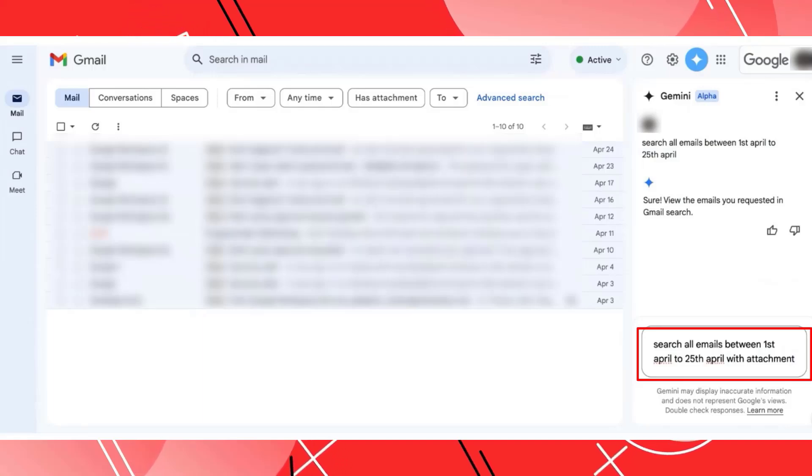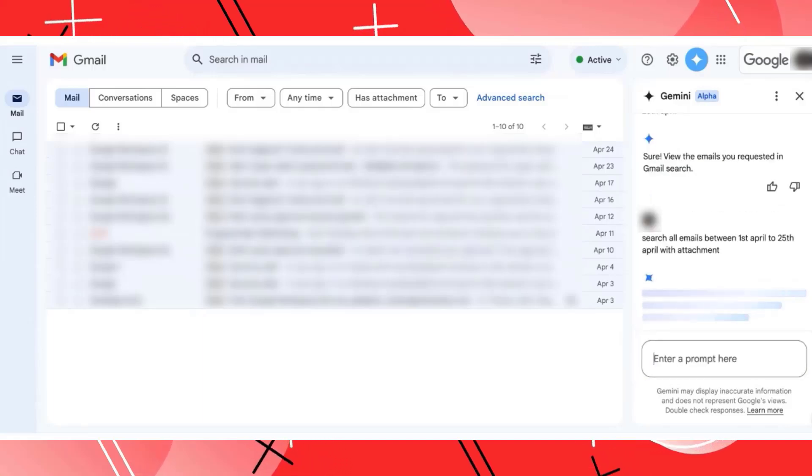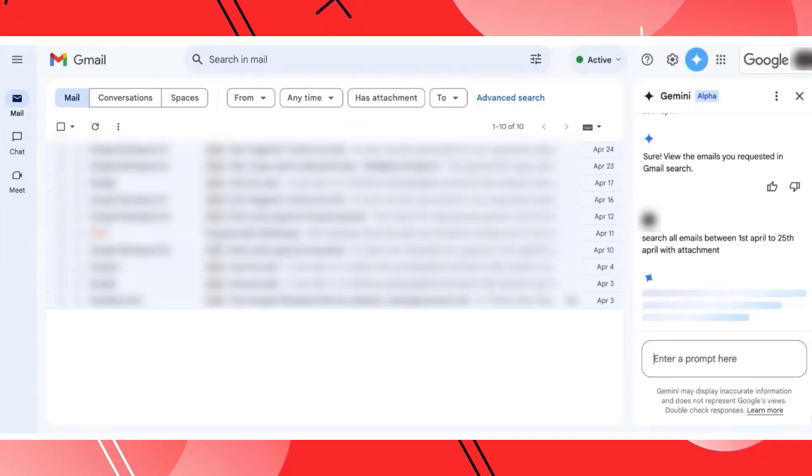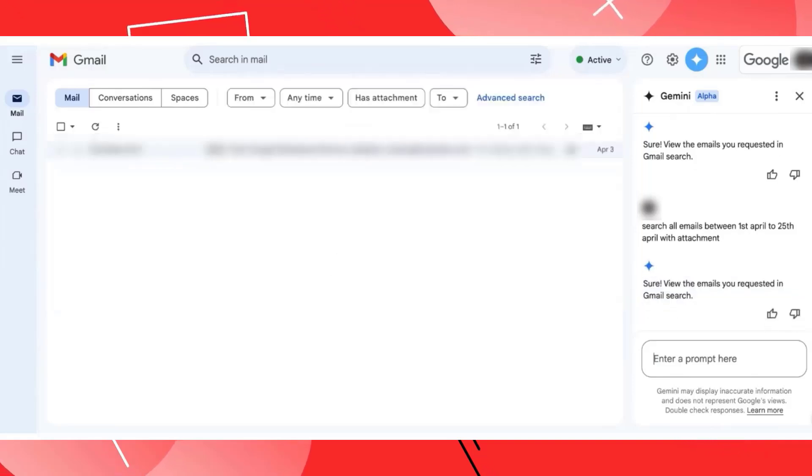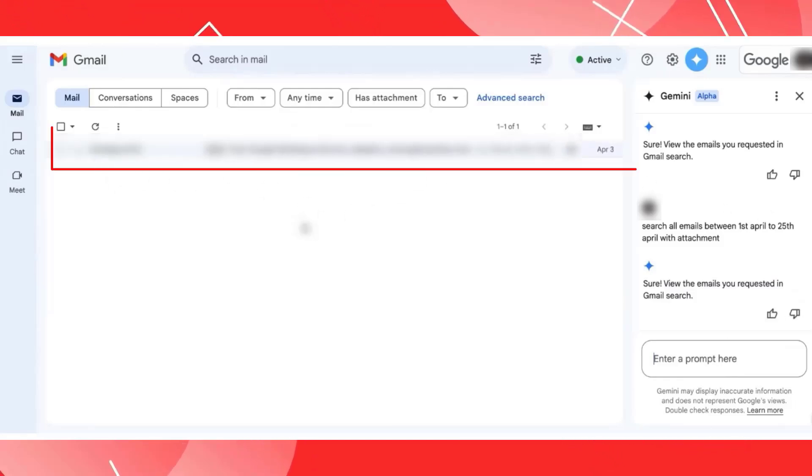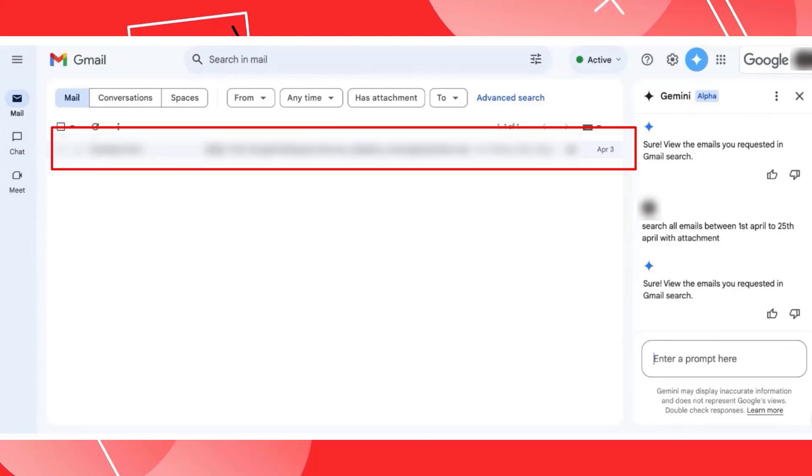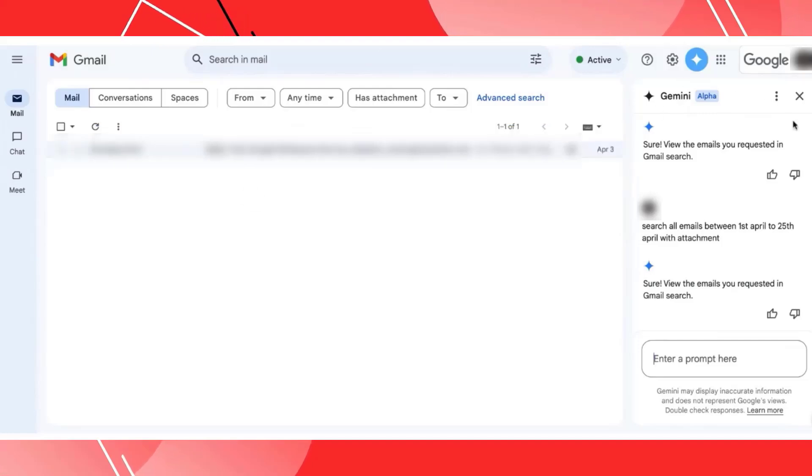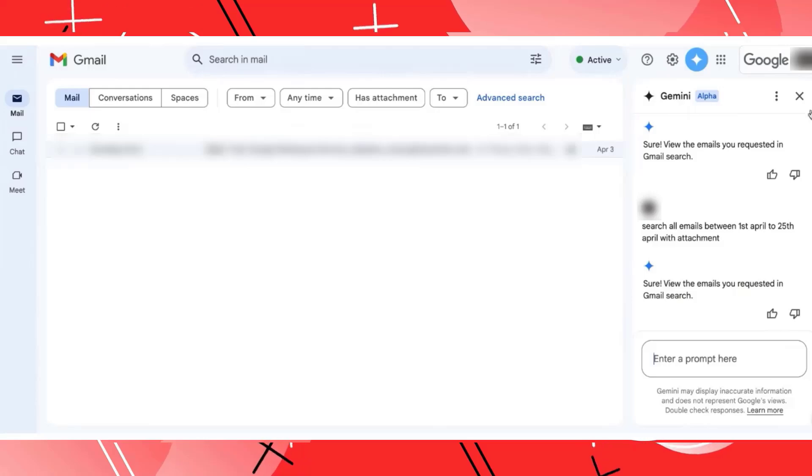The moment I hit enter, now AI is going to display me all the emails between that duration which has an attachment. So you can see at the moment, there is one such email. So I hope you have understood the capabilities of AI performing your tasks more seamlessly. This is something that Ask Gemini generally allows you to do.